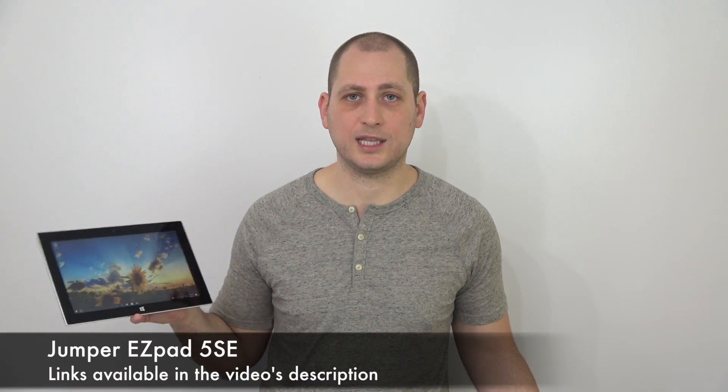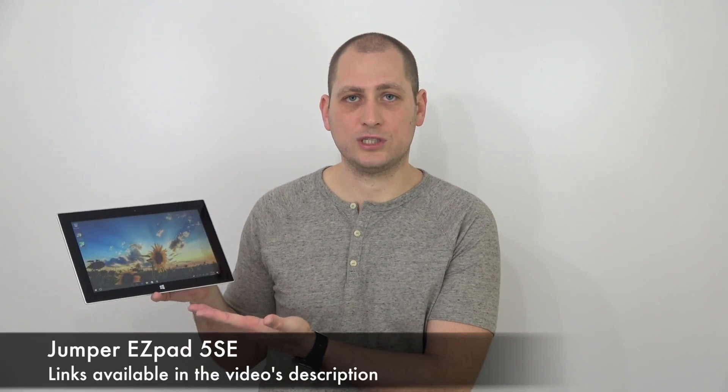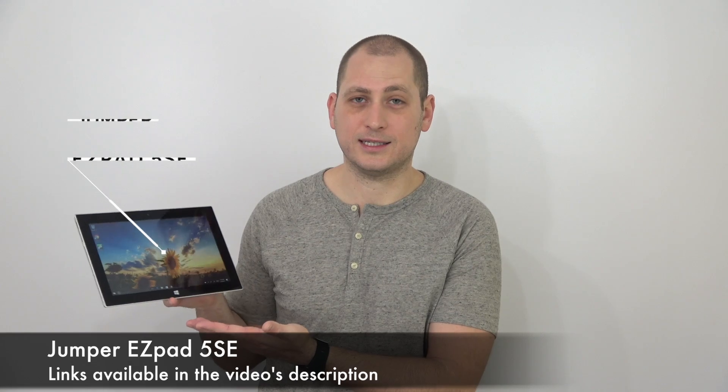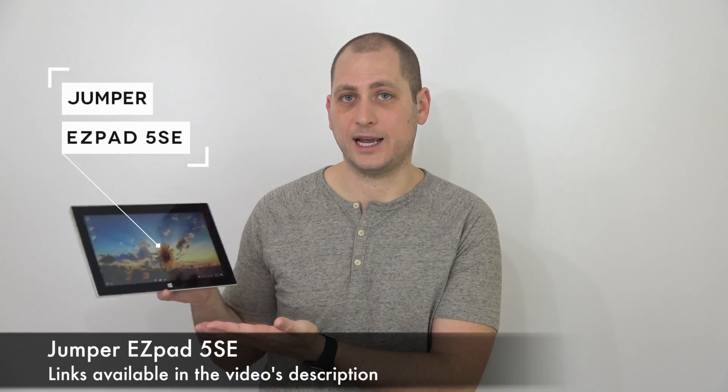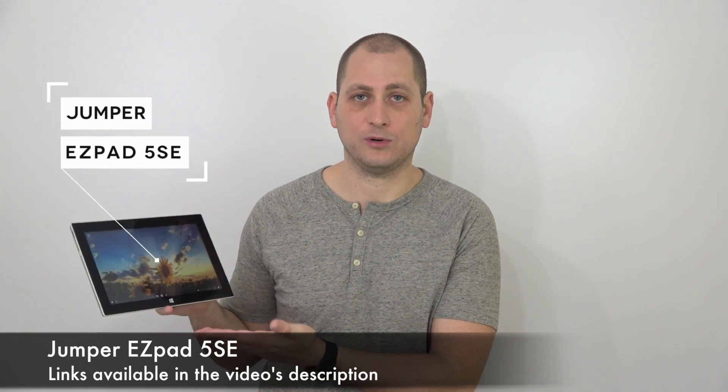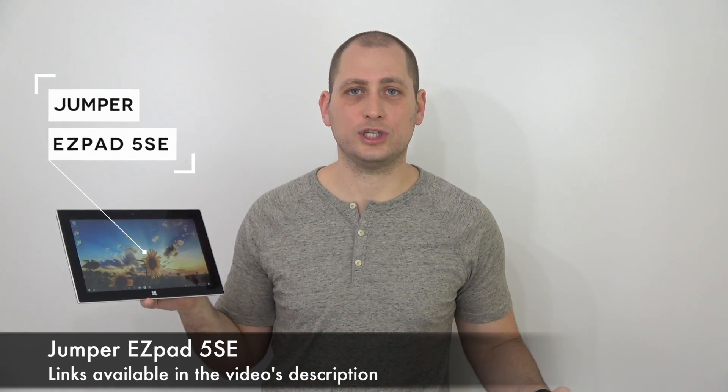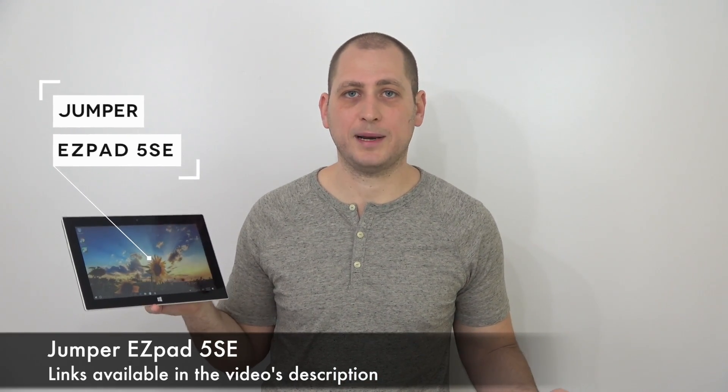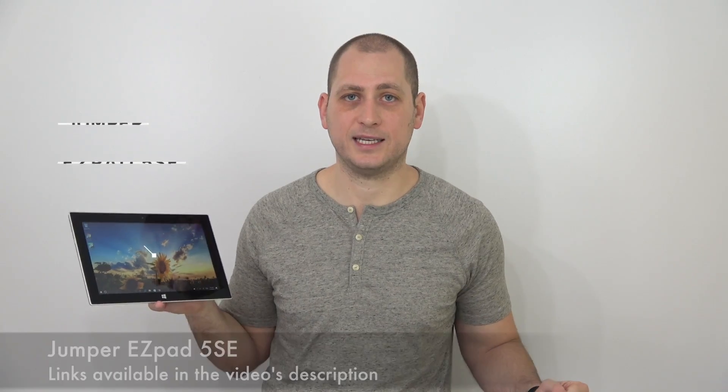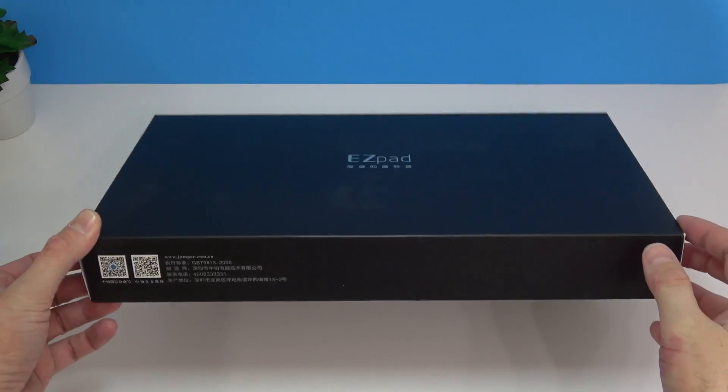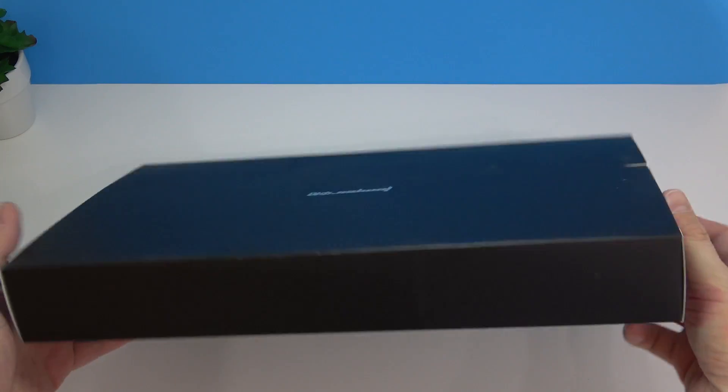Good day everyone, my name is Alex and welcome to a new review. For today we have a new tablet from China that has decent specs, has a nice 1080p display and runs Windows 10. This costs about 160 to 180 dollars depending where you buy it from, and this is called the Jumper EasyPad 5SE.